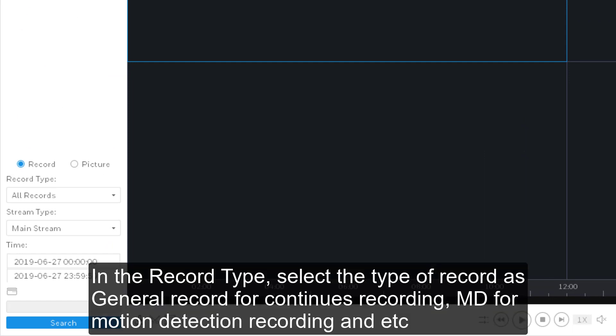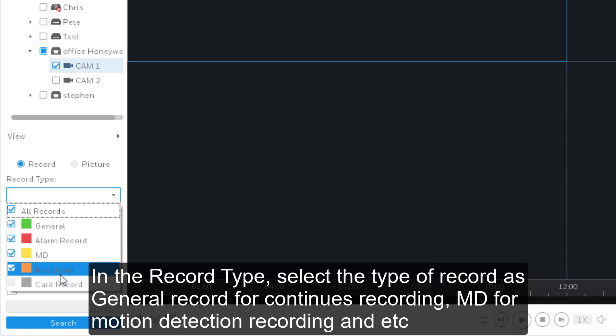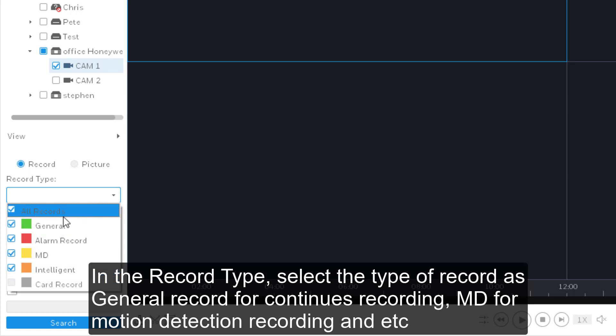In the record type, select the type of record as general record for continuous recording, MD for motion detection recording, and etc.